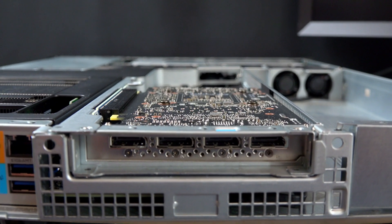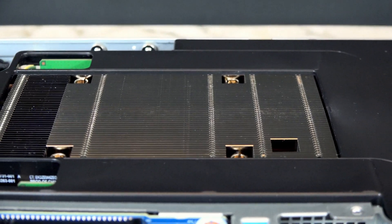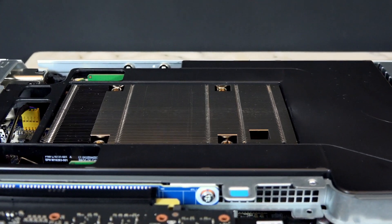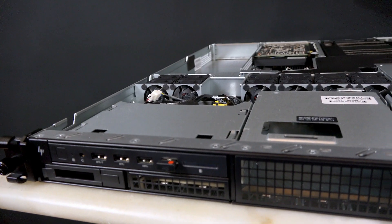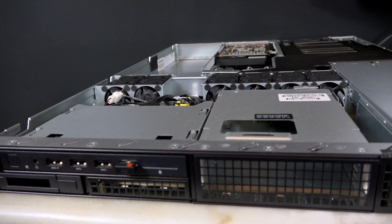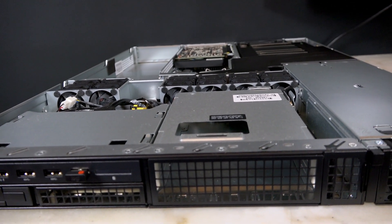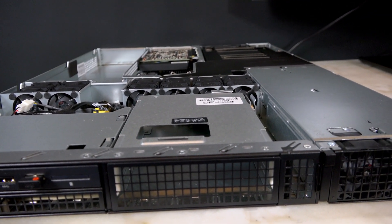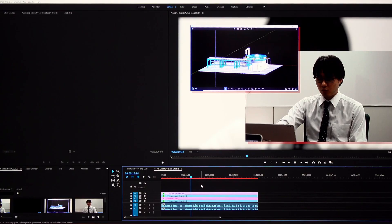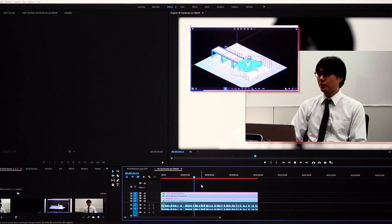You can configure the workstation with four to eighteen core CPUs. It can handle up to a maximum of 256 gigabytes of memory and naturally fast SSD storage. The ZCentral Remote Boost software provides secure remote access.